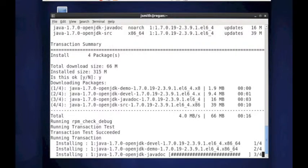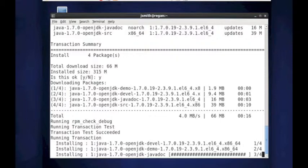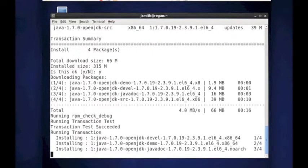After we get this installed, we should be able to run Java-version to make sure that the correct version is installed. As you can see, at this current time, I'm installing 1.7.0.19 of OpenJDK.